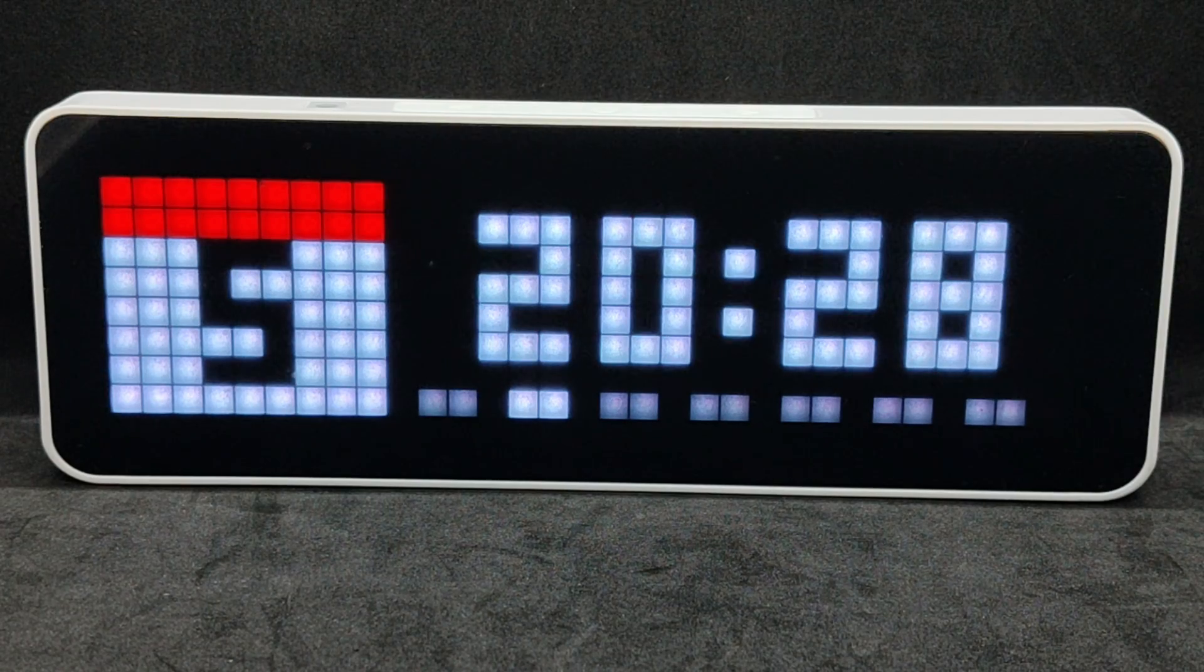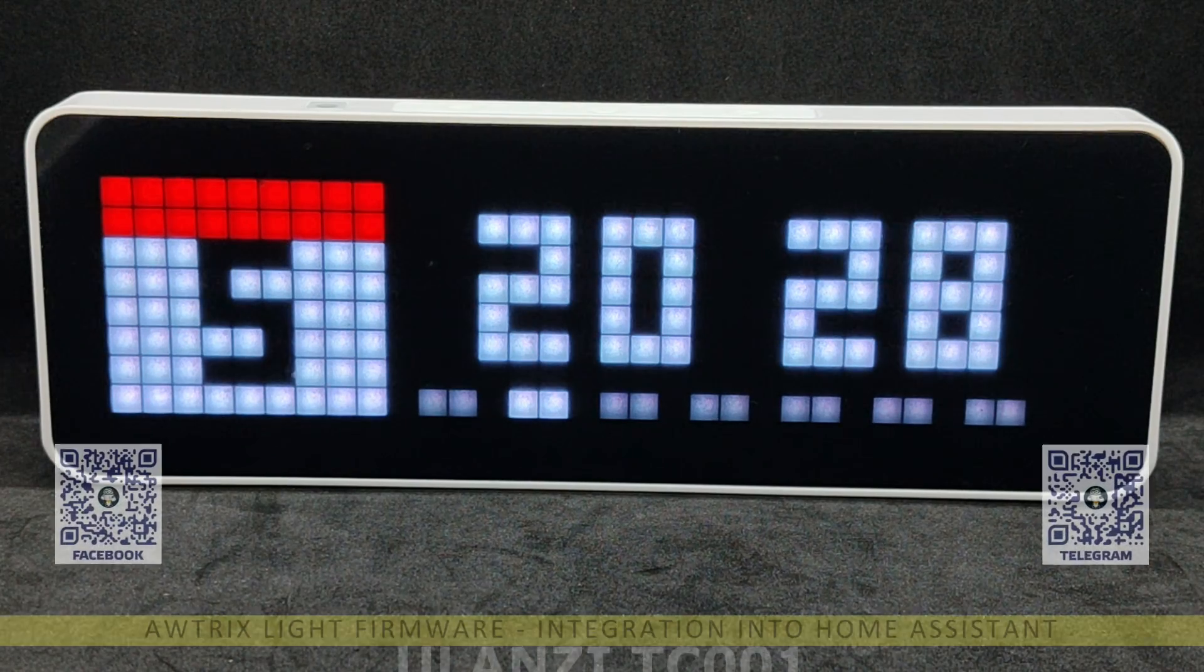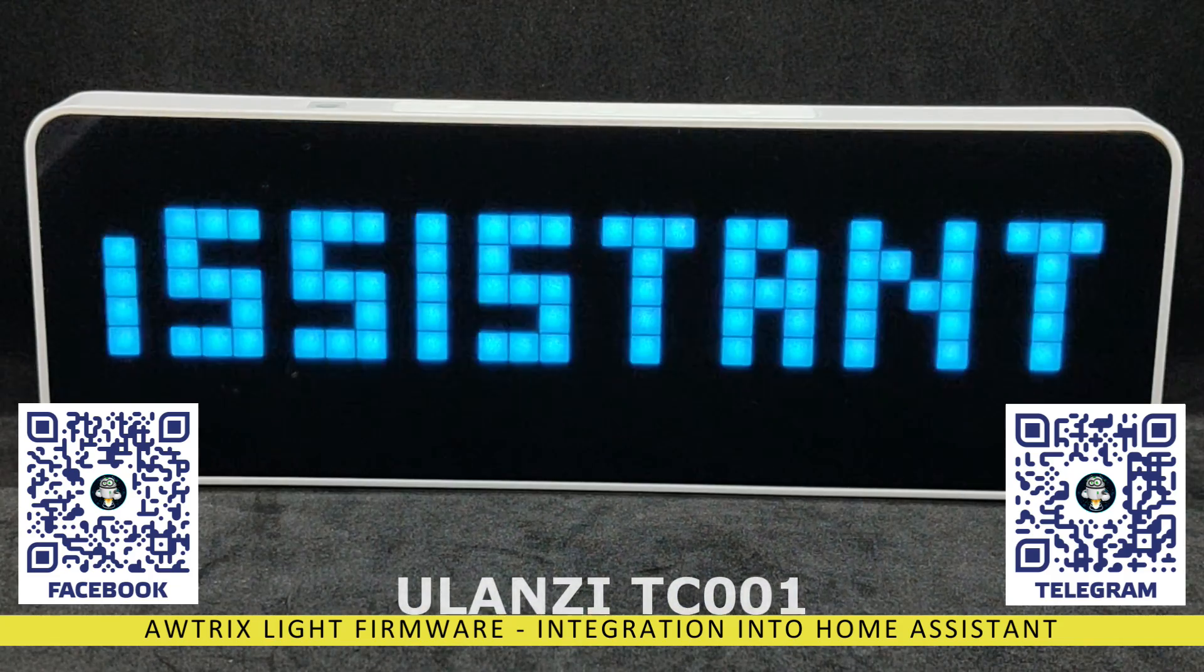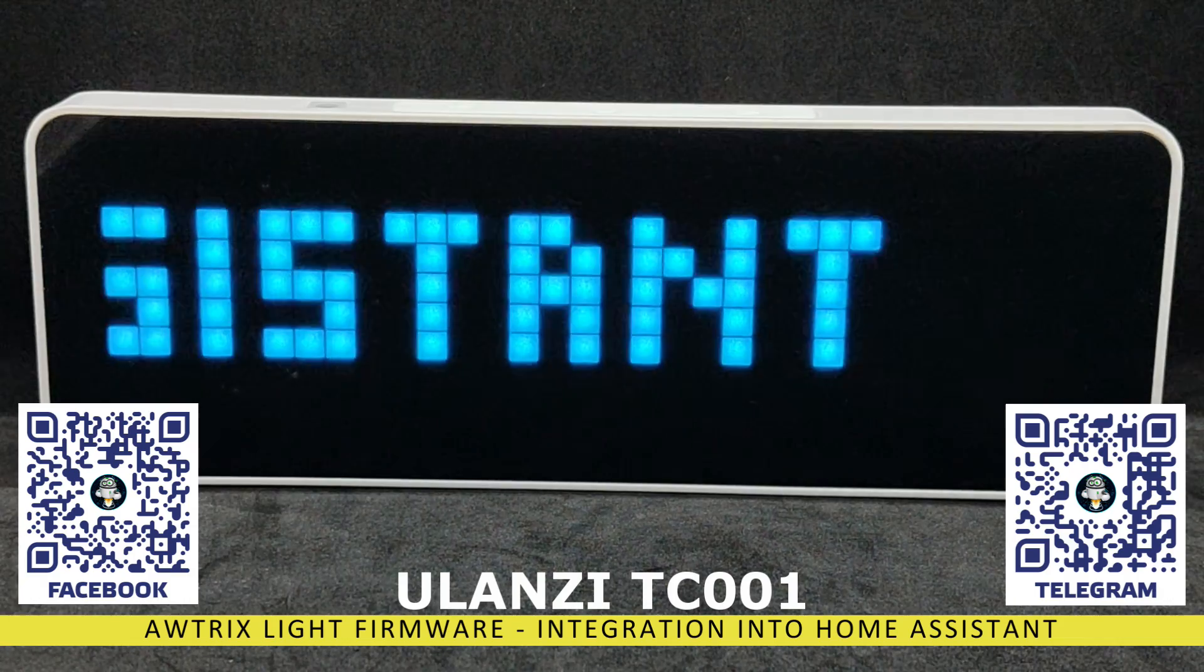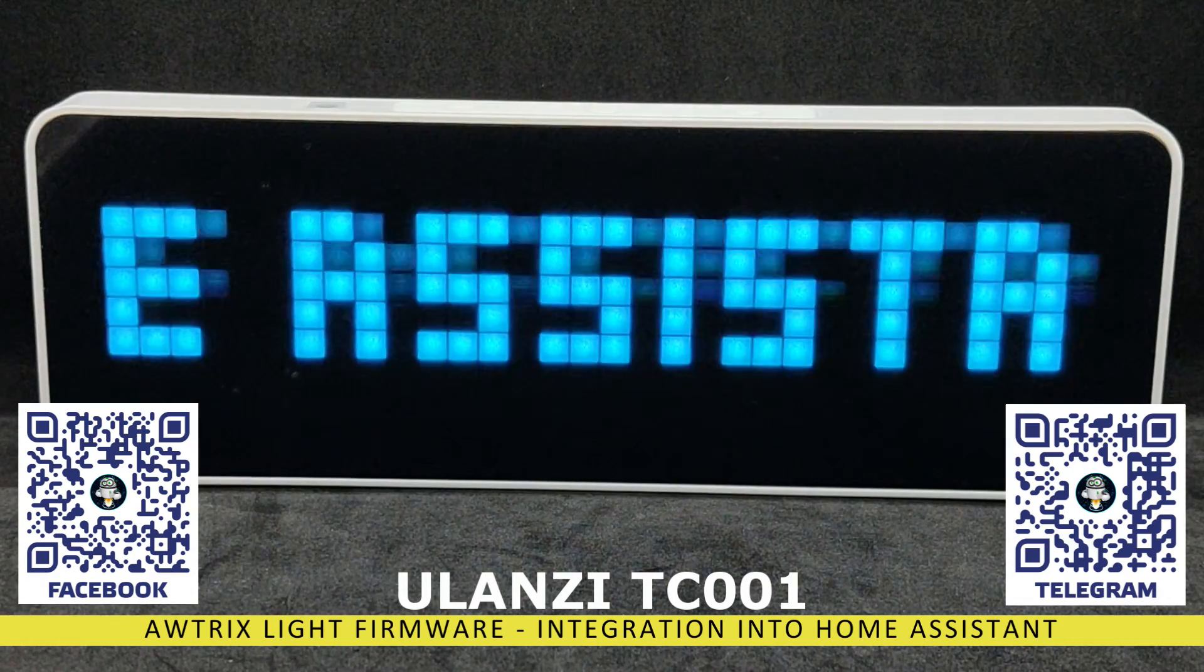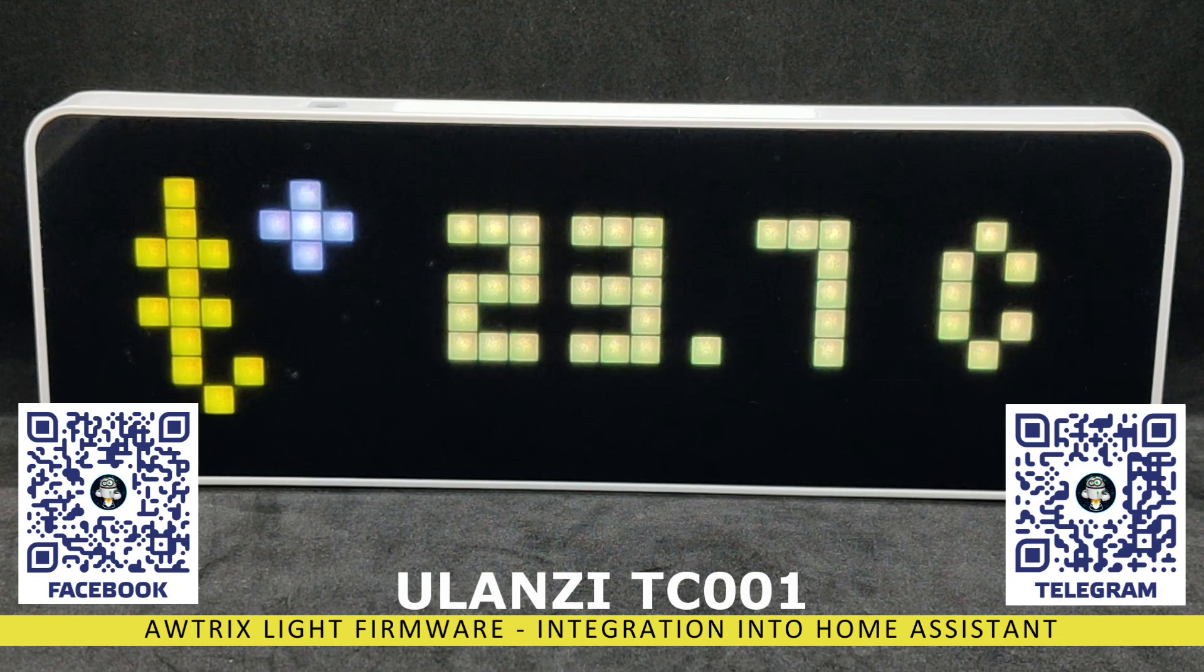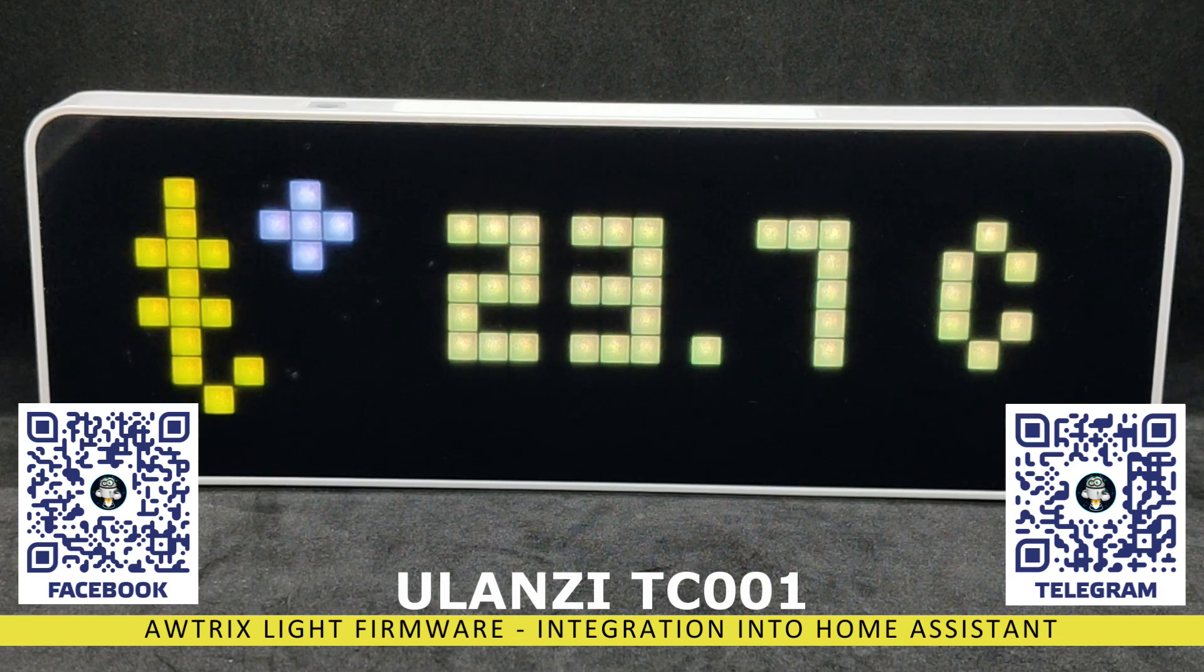Hello friends. As I promised in the last video dedicated to the Pixel Wi-Fi clock Alonzi TC001, I'm making a sequel where I'll talk about how you can easily and simply, without special skills and equipment, install an alternative firmware Autrix Lite and integrate the device into the home assistant system.